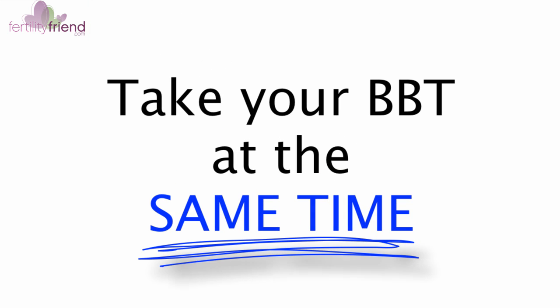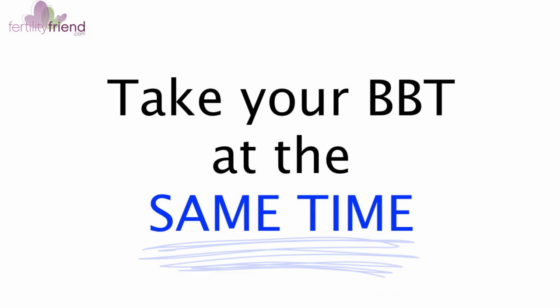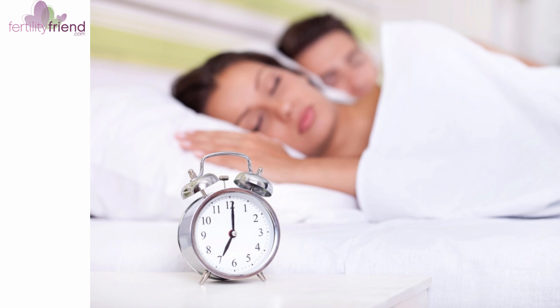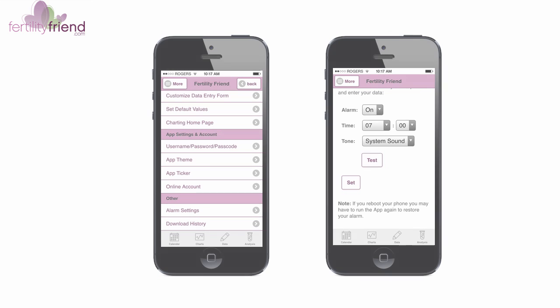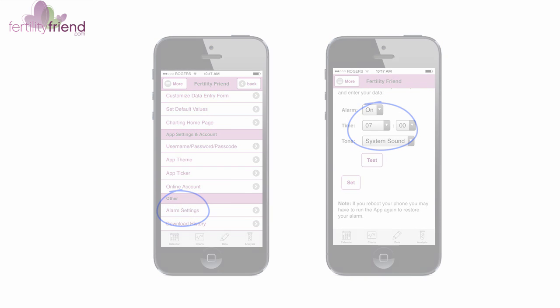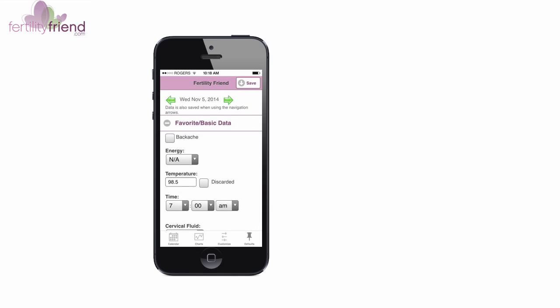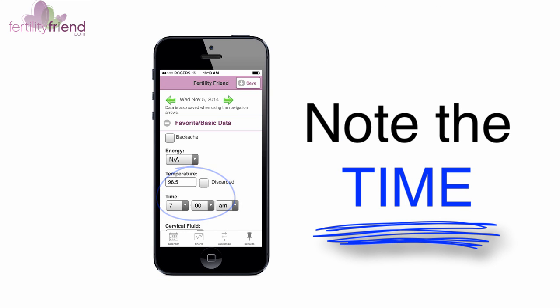2. Take your temperature at the same time each morning, or as close to it as you possibly can. You can set an alarm in the Fertility Friend app if needed. Fertility Friend automatically records the time you enter your temperature, so it's important to note the time your temperature was taken.